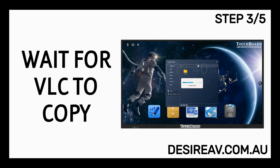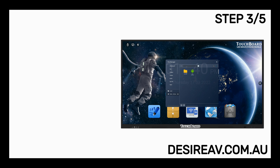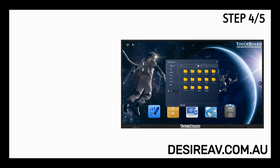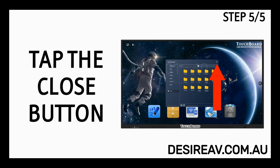Wait for VLC to copy. VLC is now copied. Tap the Eject icon. Tap the Close button.